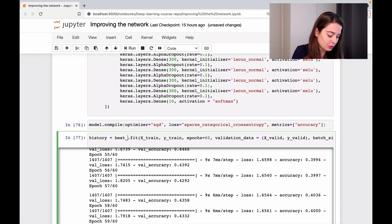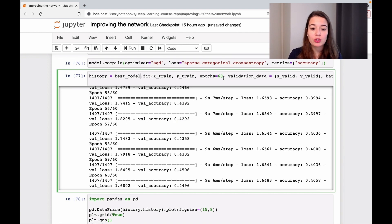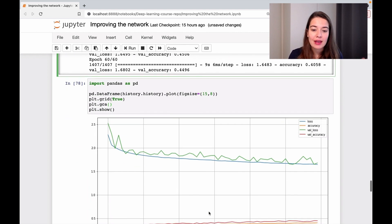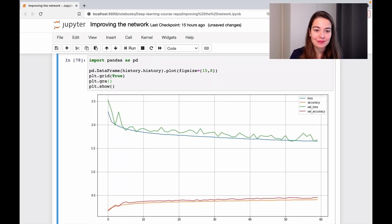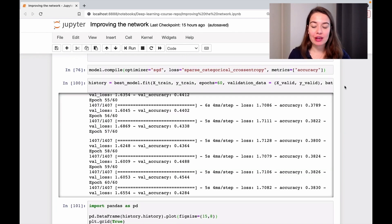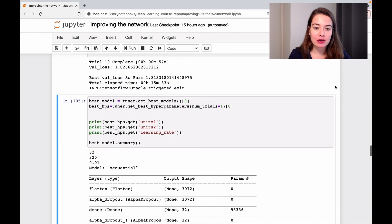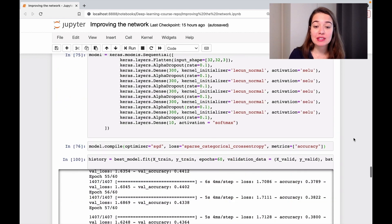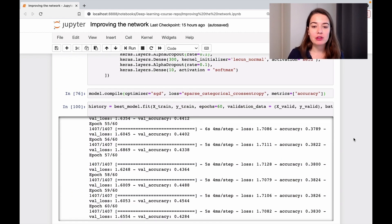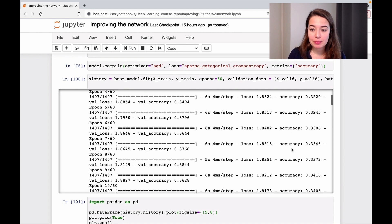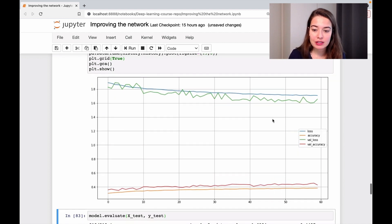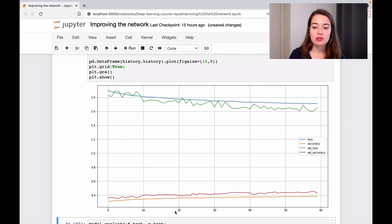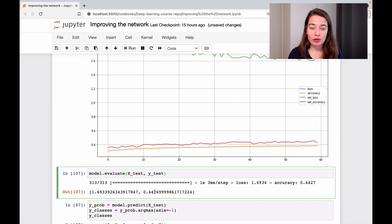Now I want to train this best model for longer and see what the performance will be. I'll change model to best_model and train for 60 more epochs, then look at the graph and calculate the test accuracy. We got a little better — we were getting around 0.3 accuracy before, and now we're getting 0.38. The graph shows steady progress, so it looks like we need to train this model a little bit longer.